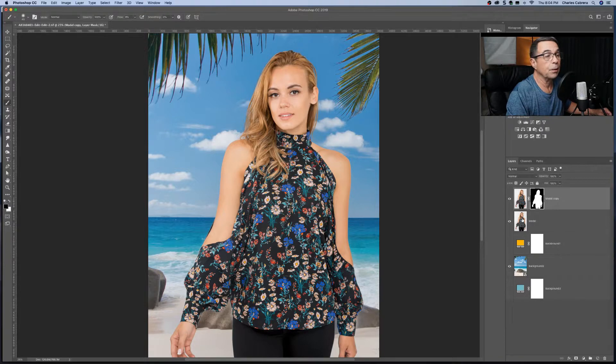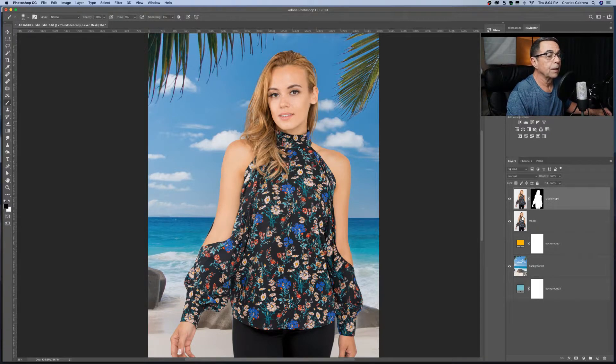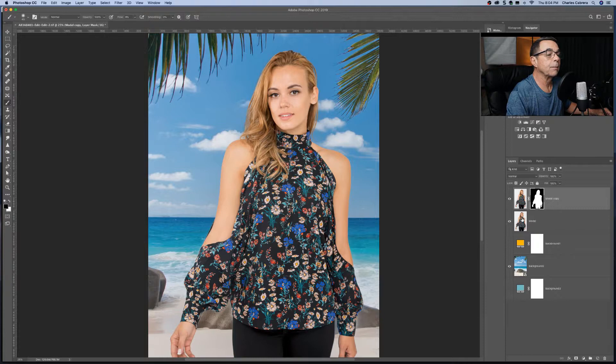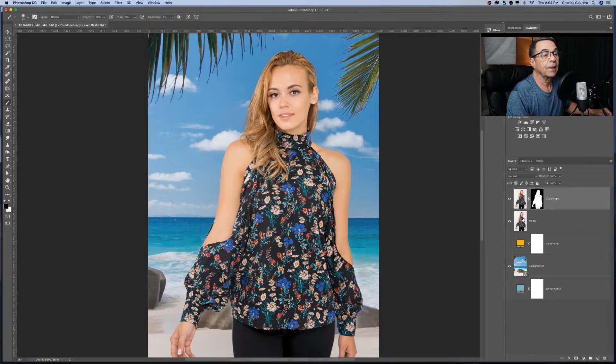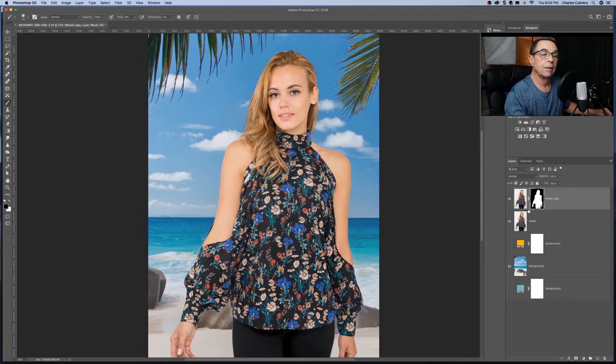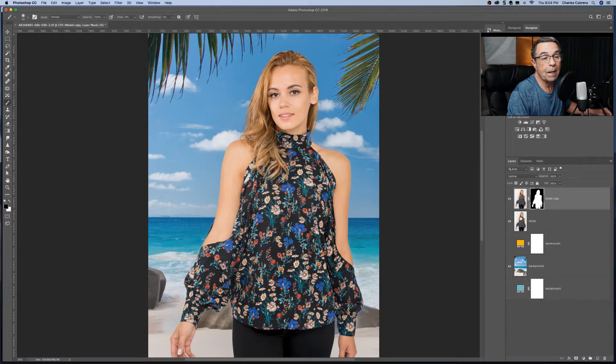And you can even put somebody on a background like that. Sure, it needs a little bit more work in matching the light between the subject and the background. But, you know, this is an example. It didn't take that long. And we have the subject cut out, but white background.